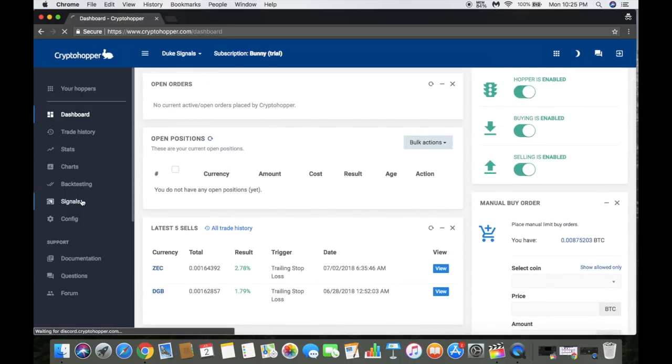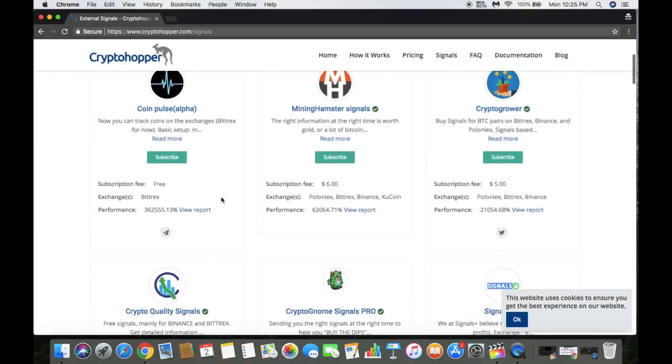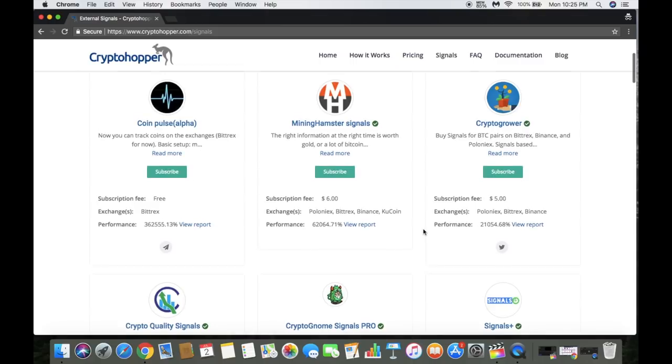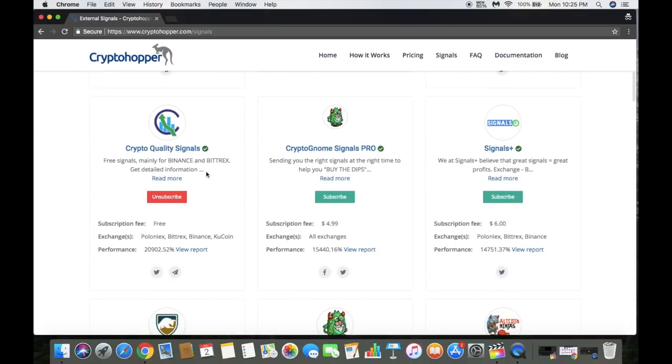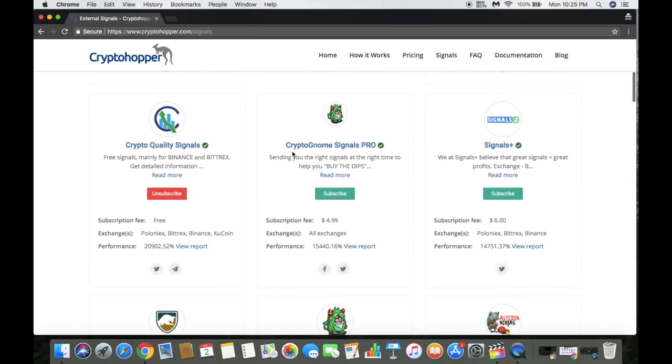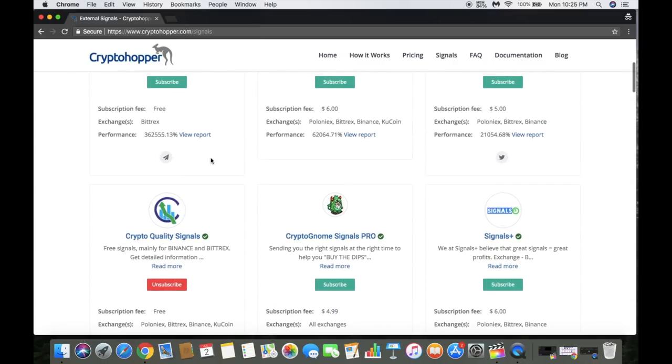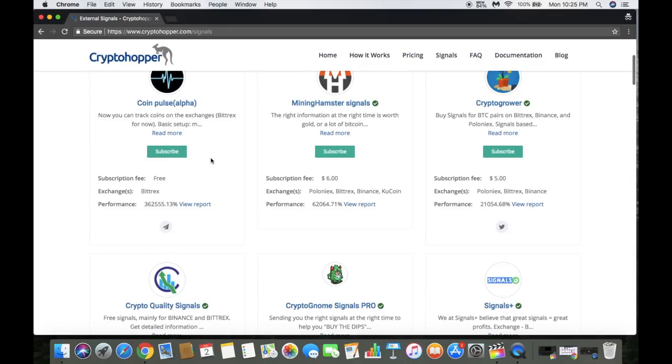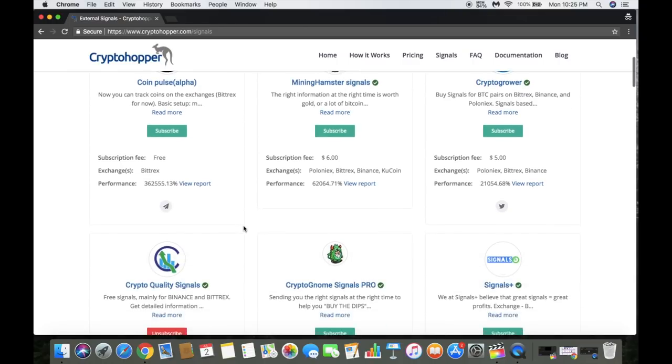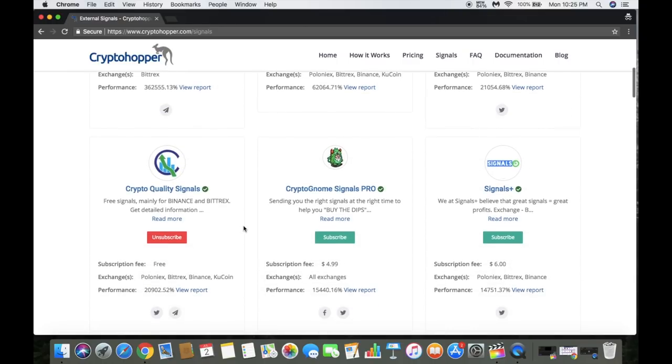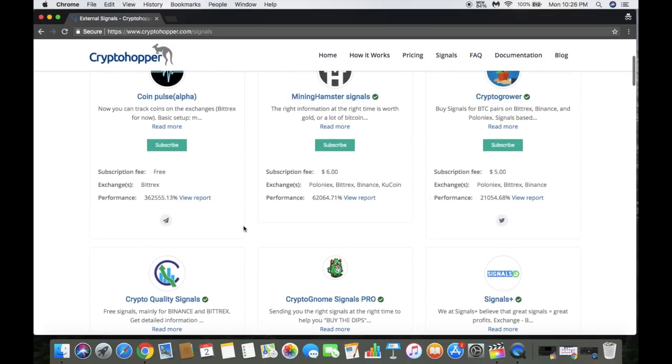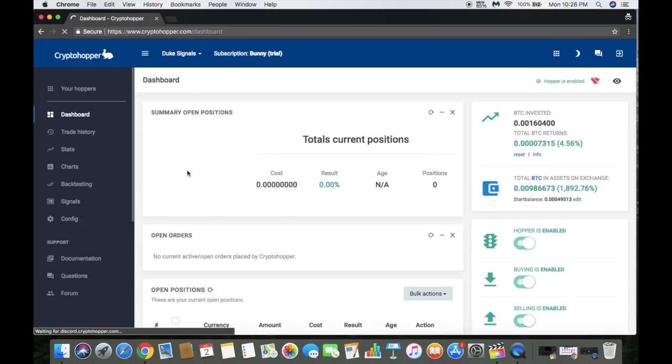They do have these signals that you can follow. Some do have subscriptions. Right now I'm a part of the Crypto Quality Signals and the Altcoin Ninjas. So far Crypto Quality Signals has provided me two signals that gave me profit. I'm definitely going to look into subscribing to this signal. You can see which exchanges those signals they send signals to. Some have been updated more recently than others, so you've got to do research and figure out what you want to do as far as that goes.